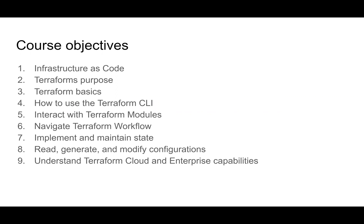In this course, we're going to cover infrastructure as code, purpose of Terraform, basics of Terraform, and how to use the CLI.